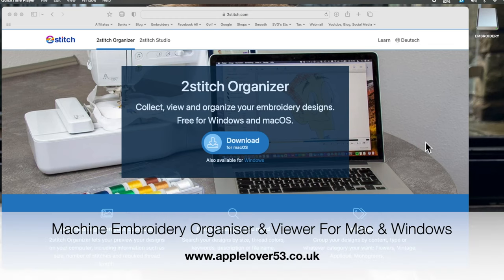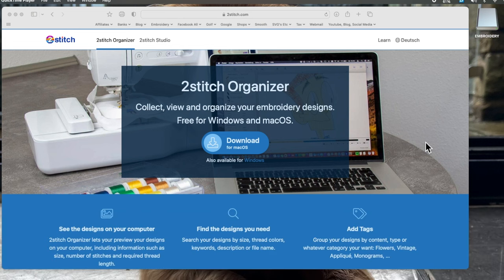Hi everyone, in today's video I'm going to show you a piece of software I've been using for some time. It's a free piece of software available for Windows and Mac OS — computer-based Mac, so not iPad or iPhone. It's completely free, it seems to work perfectly fine, and I've been using it probably for over seven months before posting anything about it on my YouTube channel.